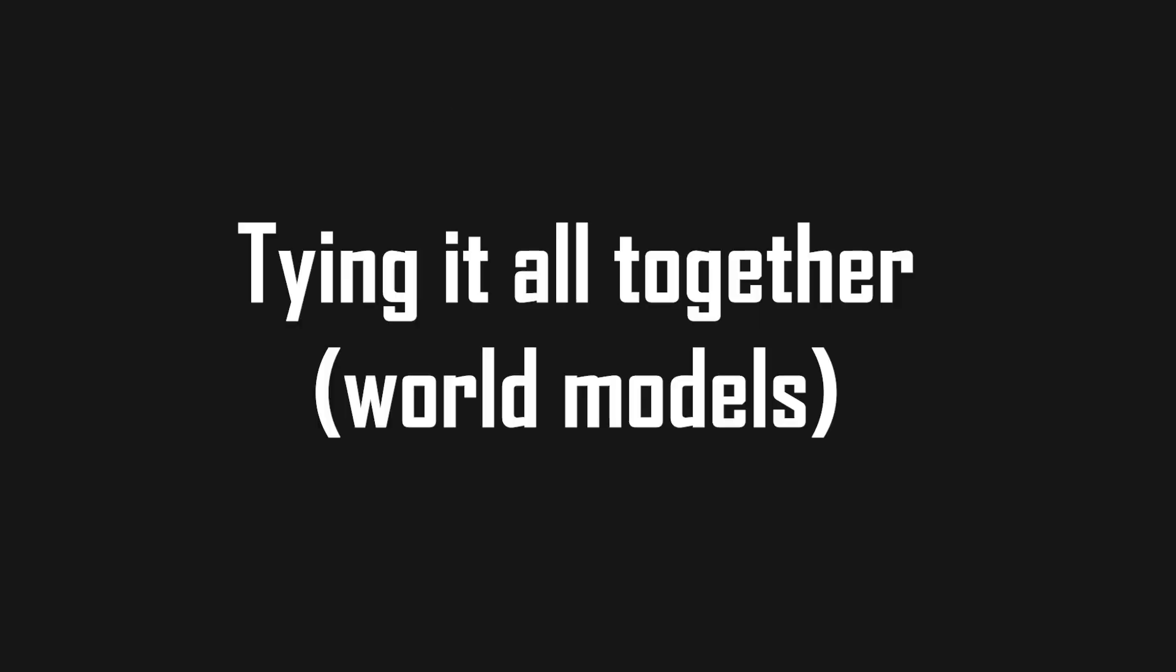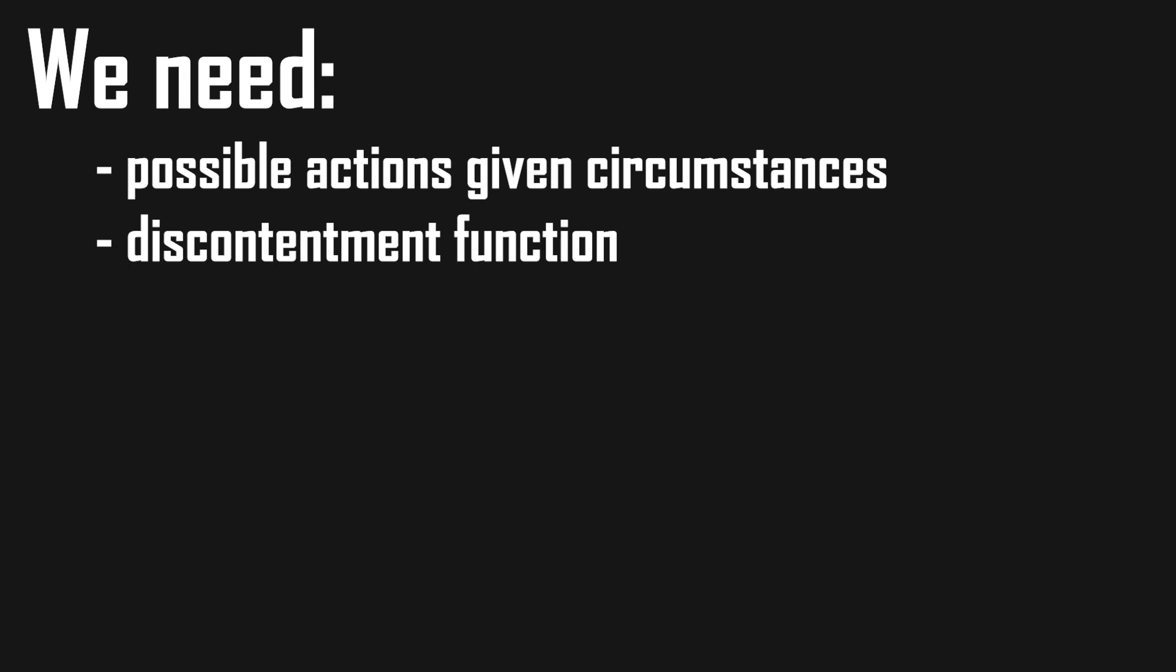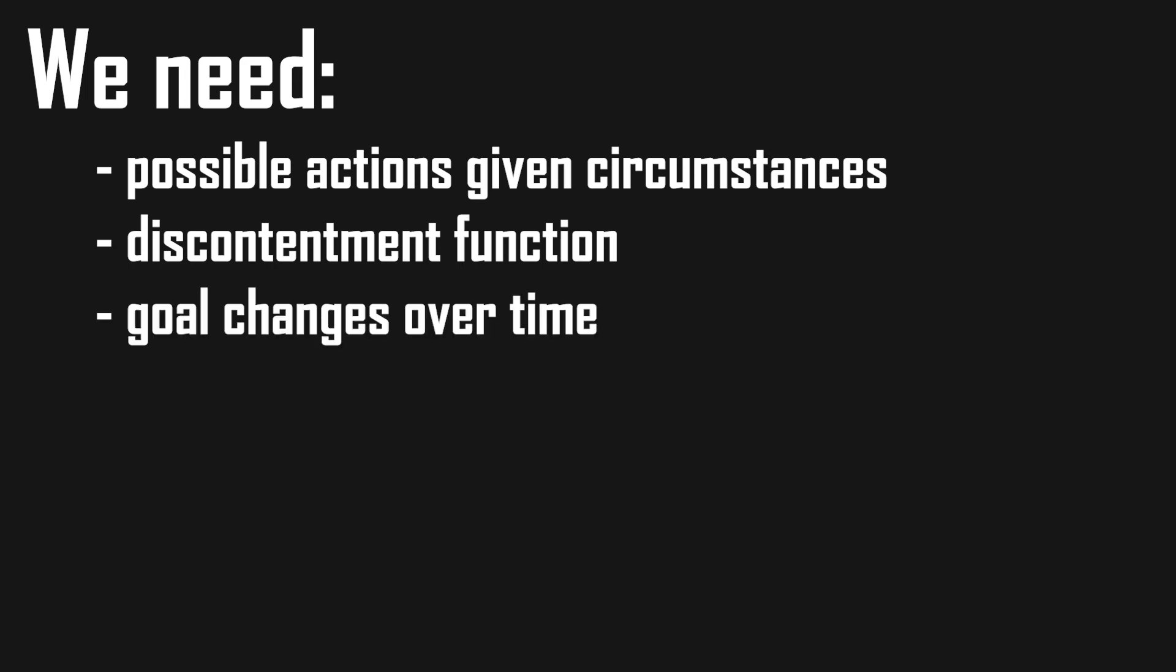So let's tie it all together. We need a way to get all possible actions at given circumstances, a discontentment function representing our goals, and a way to calculate goal changes over time.